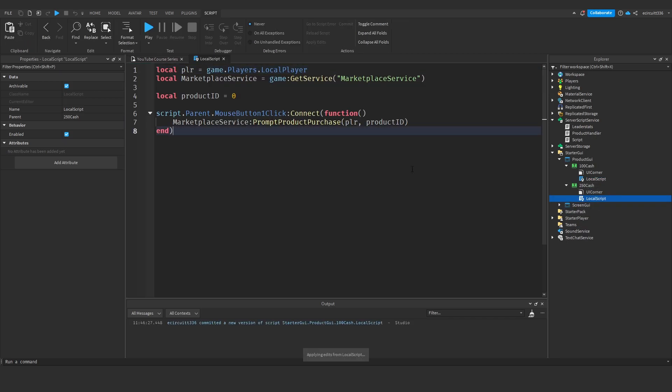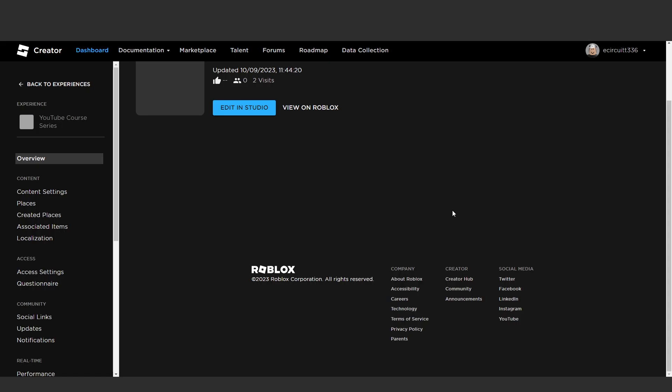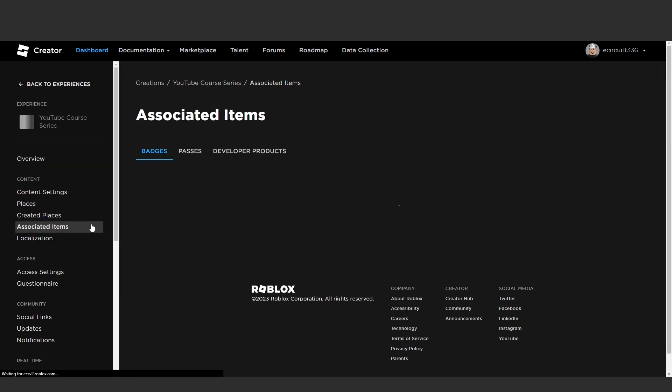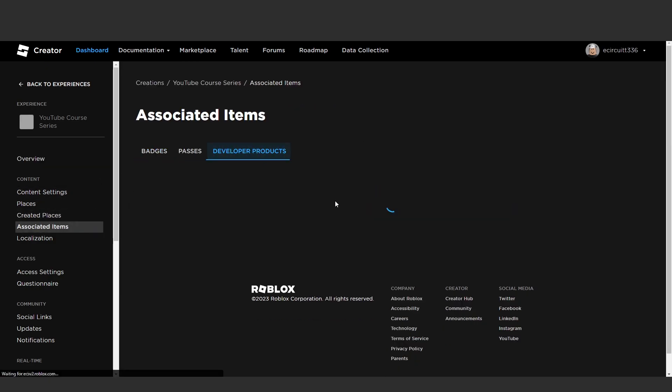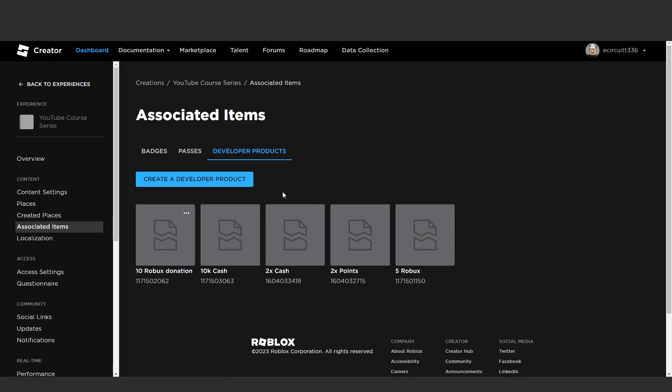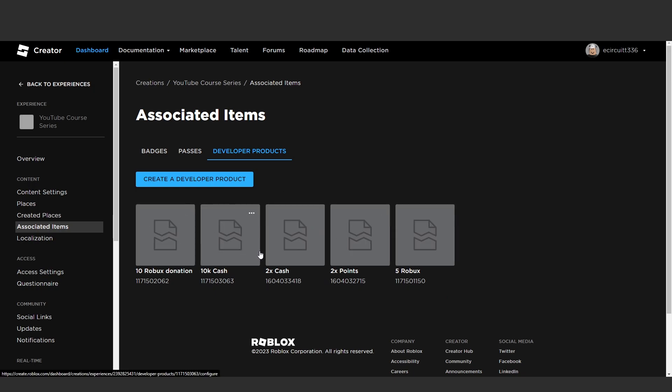Okay so what you need to do is go under your creator dashboard and find your project and then under associated items click on developer products. Now I've actually got a lot of these from previous videos, I don't think you can actually delete them so we're just going to leave them there for now.